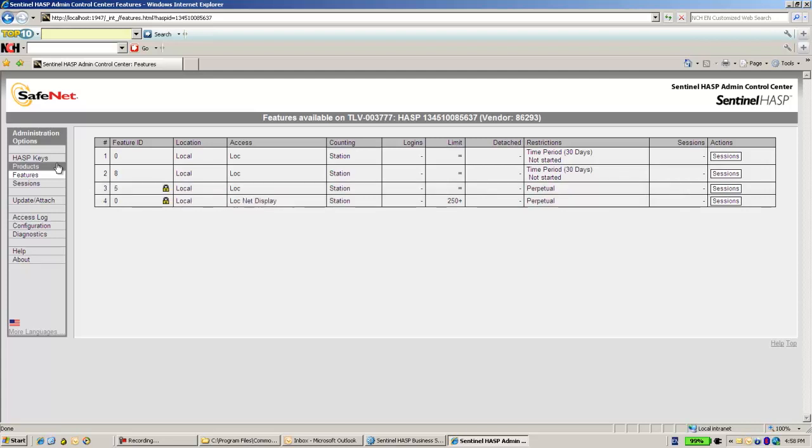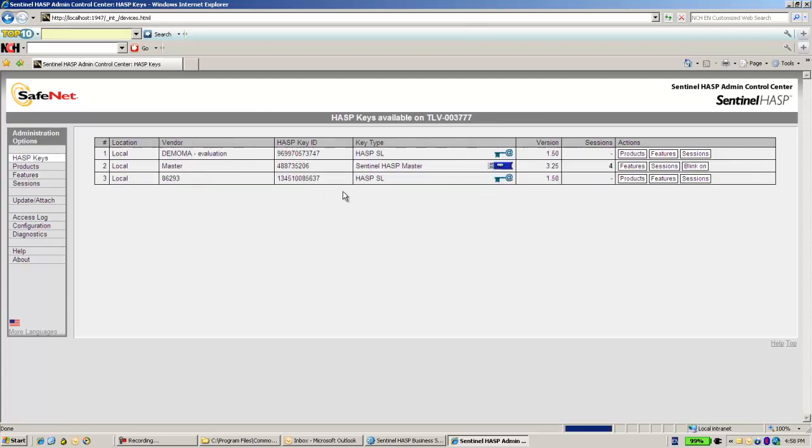So this key is activated already, and I can continue to work with it. Thank you for watching.